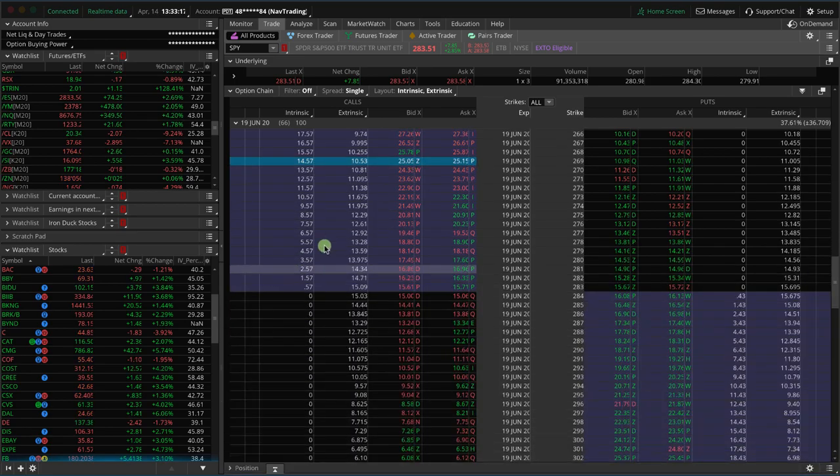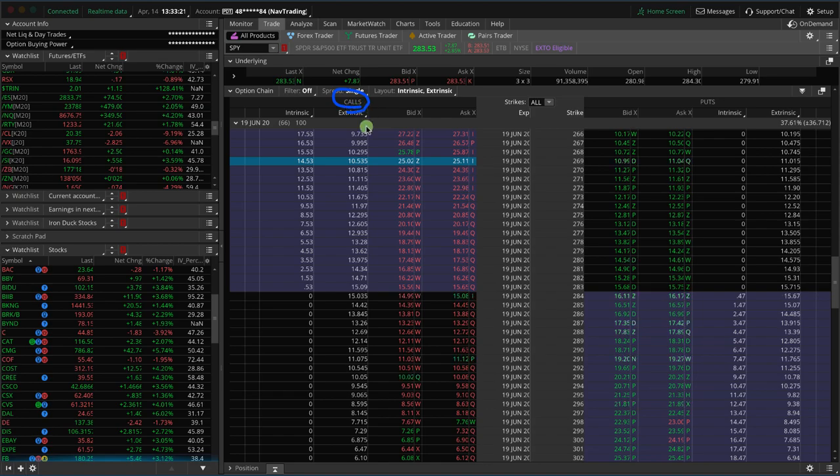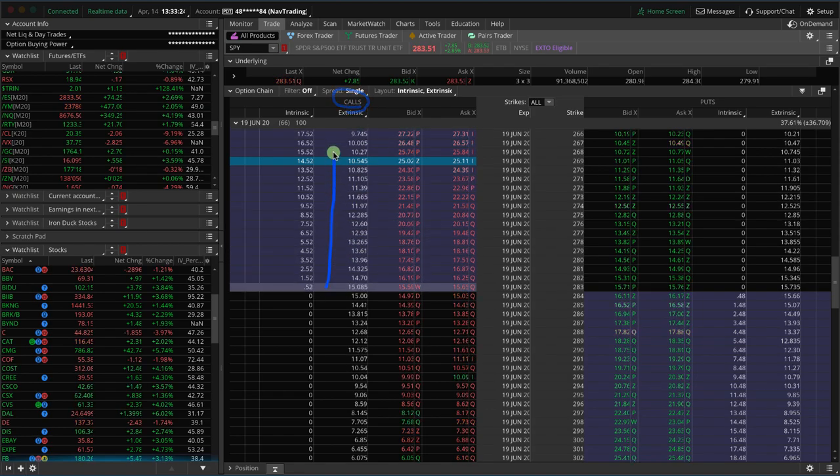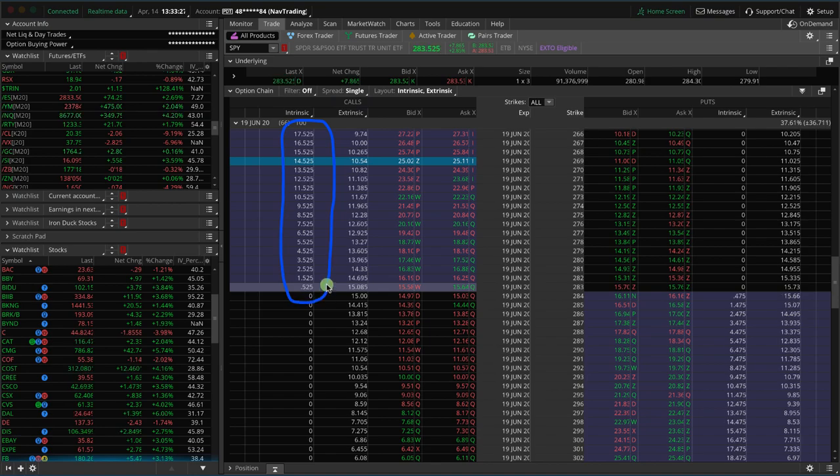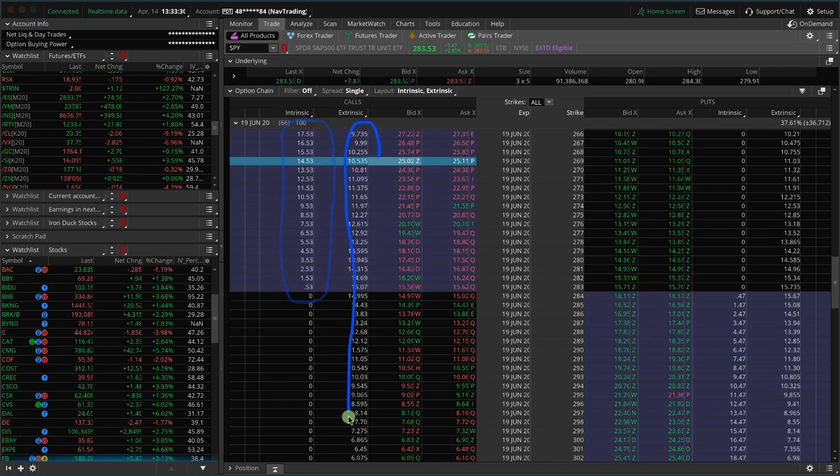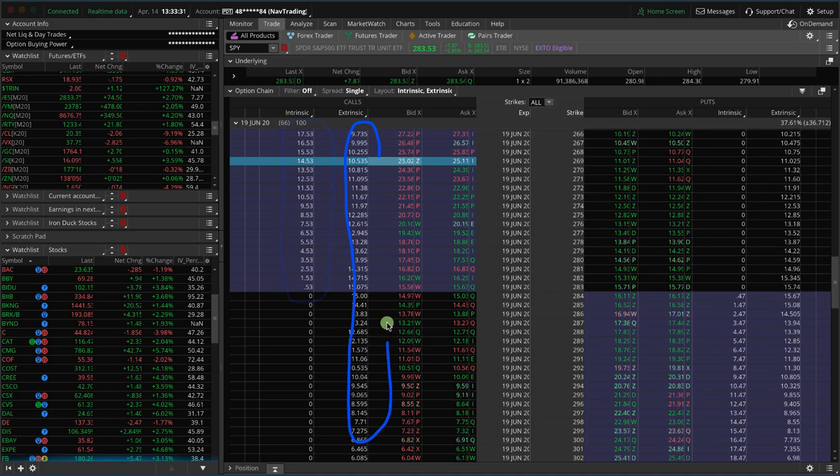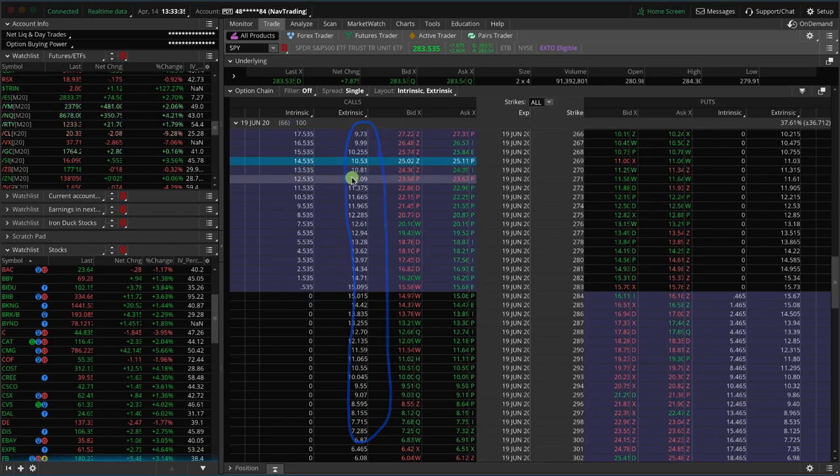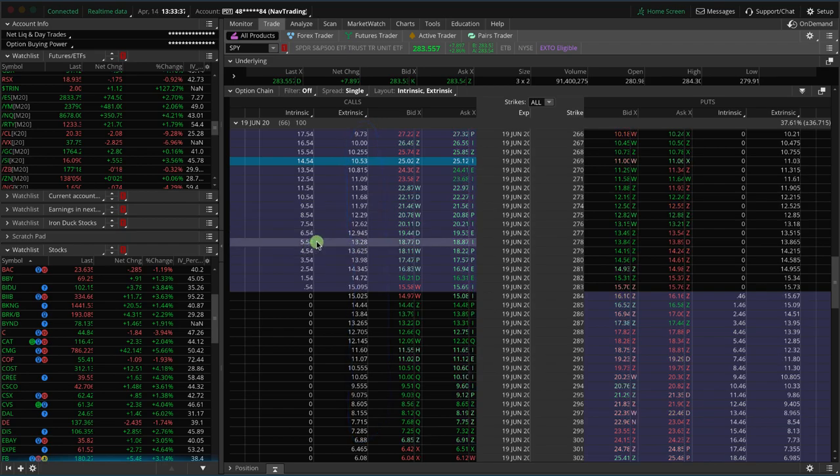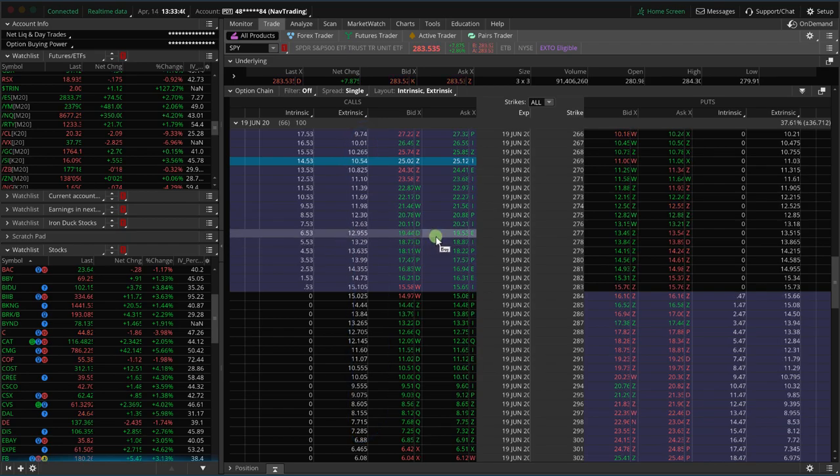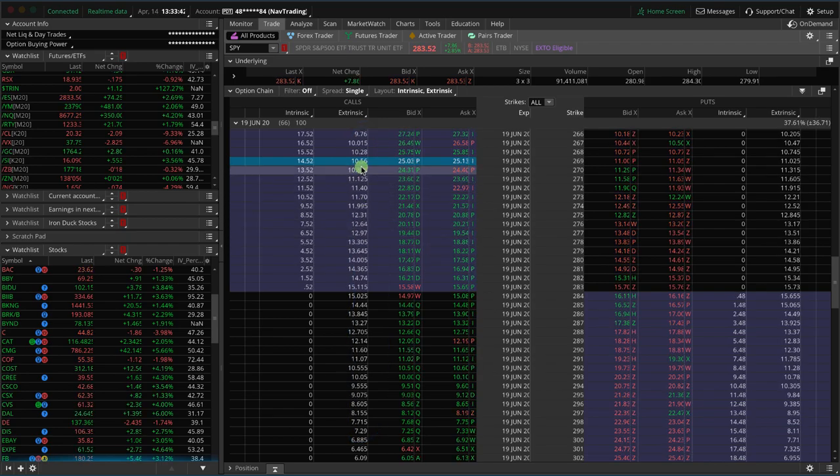And so what we'll look at today is just as an example, look at the calls. And what you'll notice is that all the in the money options have what is called intrinsic value. And then all the options have what's called extrinsic value. So the intrinsic value and the extrinsic value, those together is what gives us the value of each specific option.